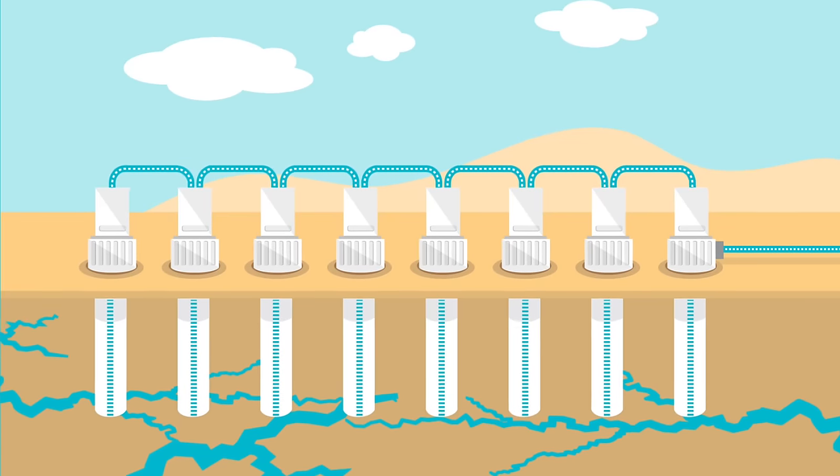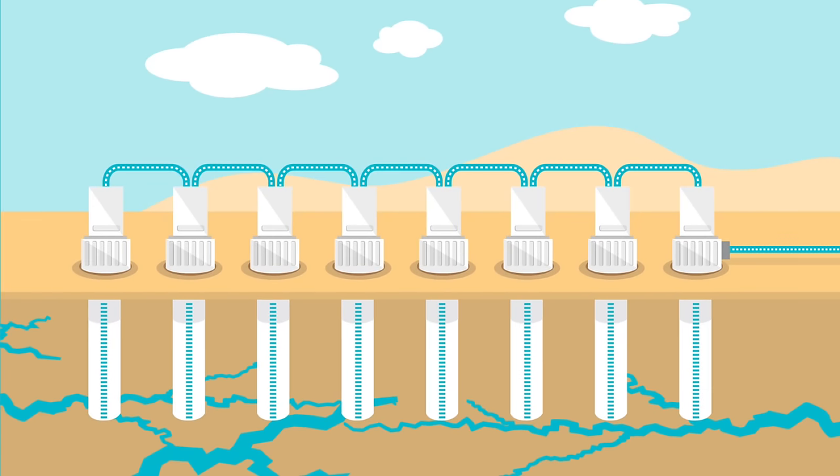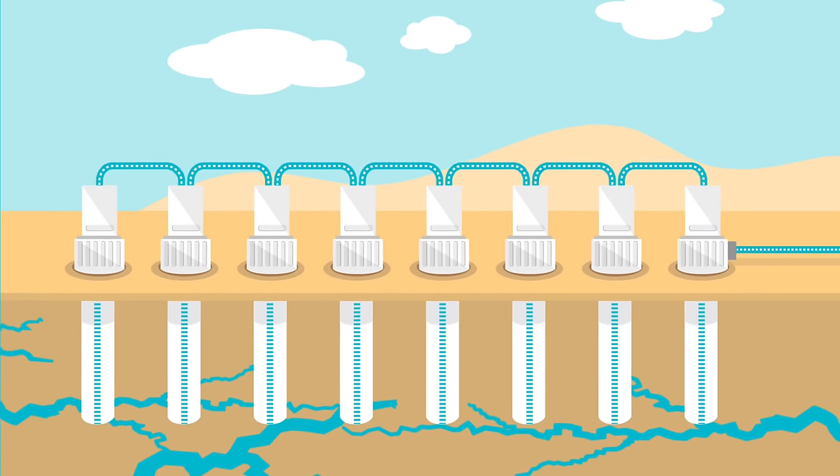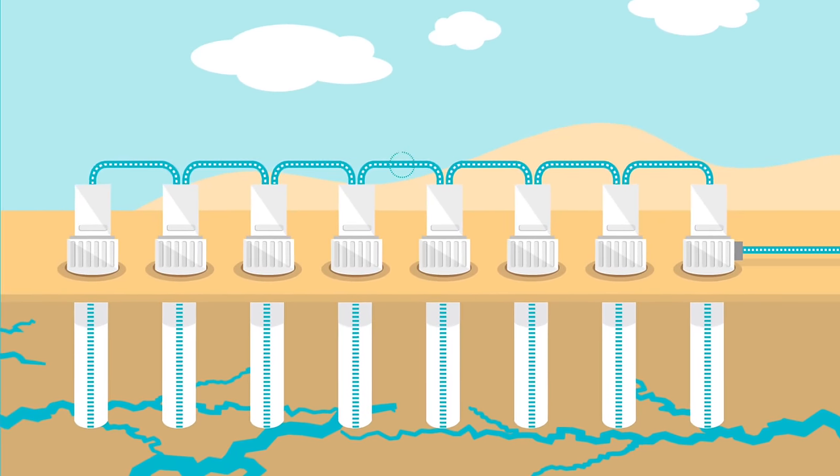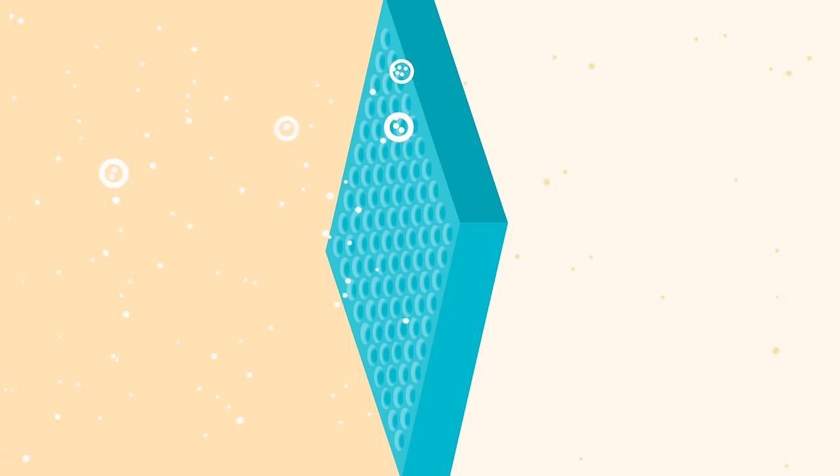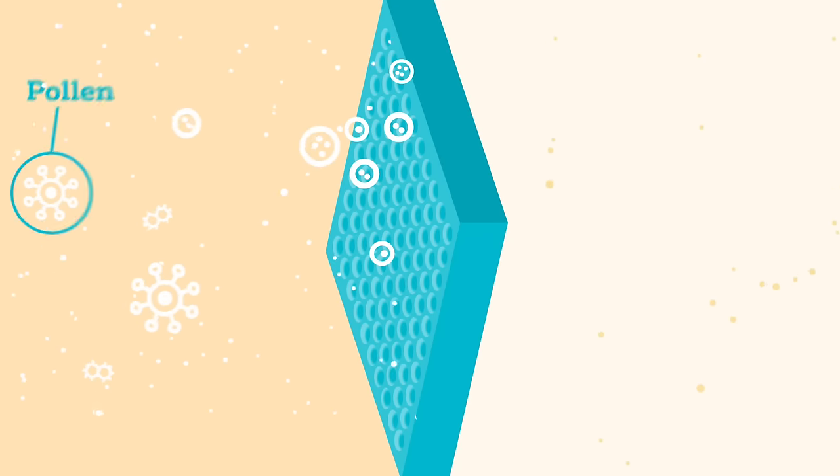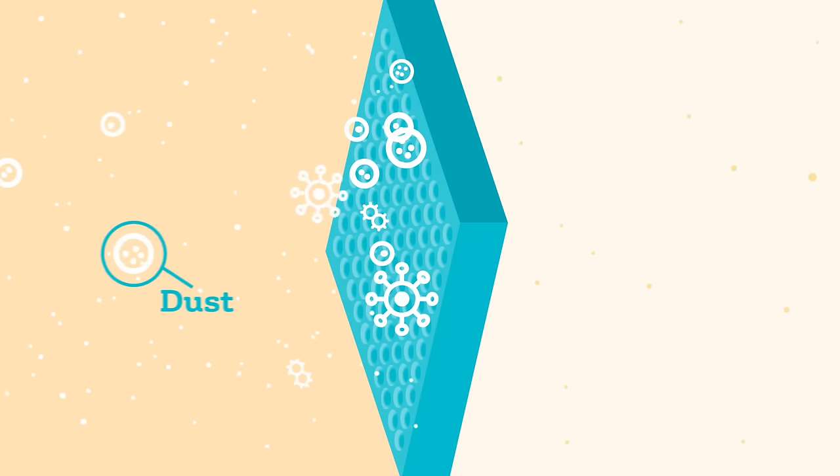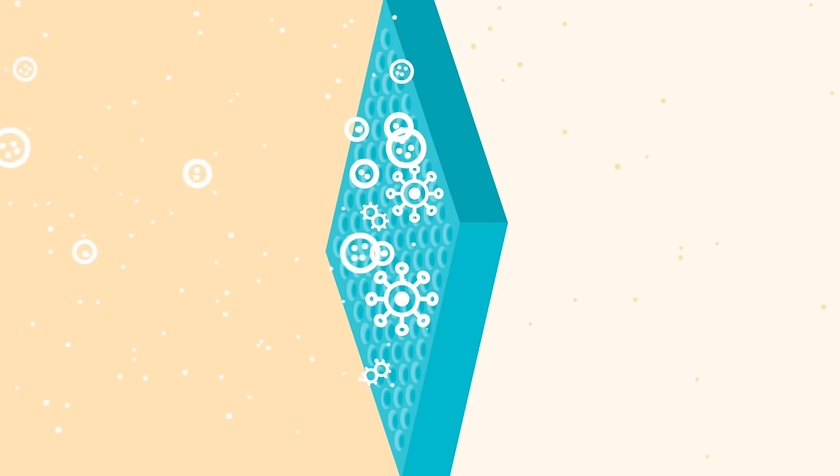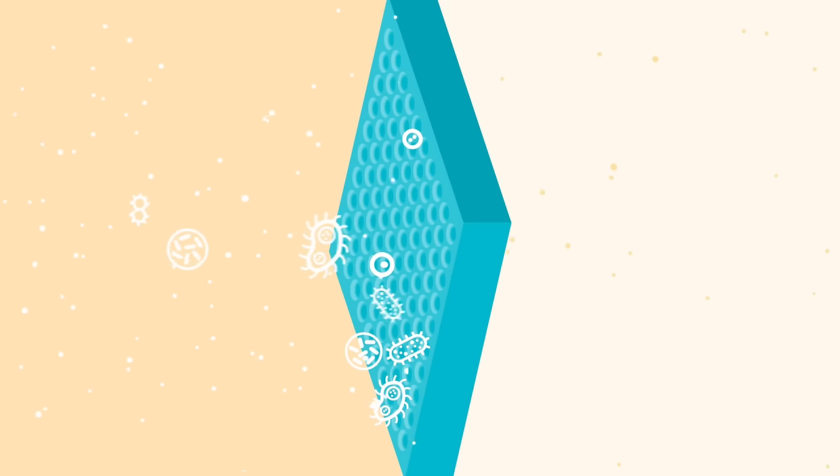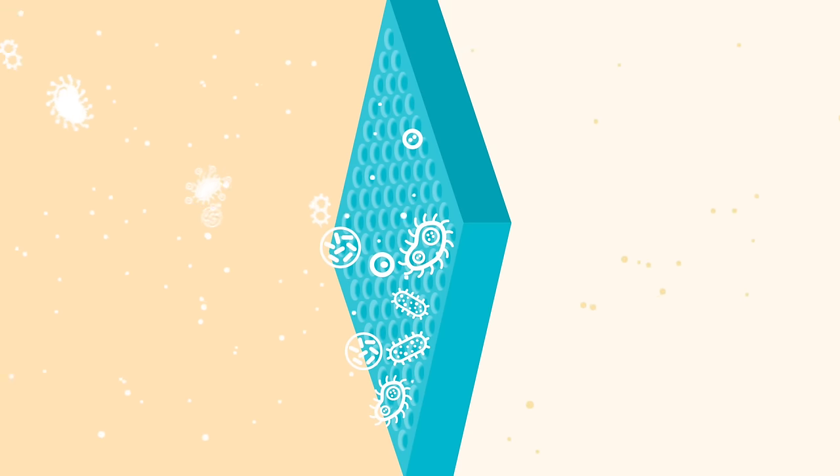Sea water is extracted from 28 wells that are 80 meters deep. It's passed through sand to filter out large particles, such as pollen or dust. Then, polished to remove any tiny particles, like bacteria.